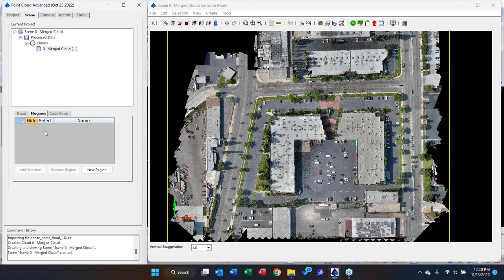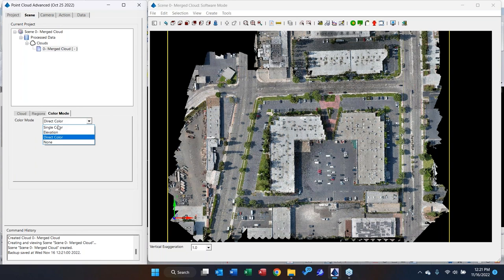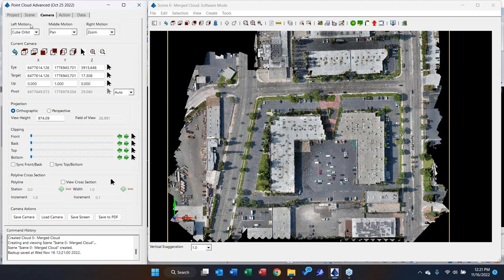Another difference with ground scanners: Regions. In Carlson, 'Regions' equals 'Classification.' If you have a scanner like a P40 or P50 and run the classification algorithm — which gives you high vegetation, low vegetation, and so on — during import you can toggle on 'Keep Classifications' to convert them into Carlson Regions. You can then turn individual classifications on and off, and change the color mode to elevation or other display options.